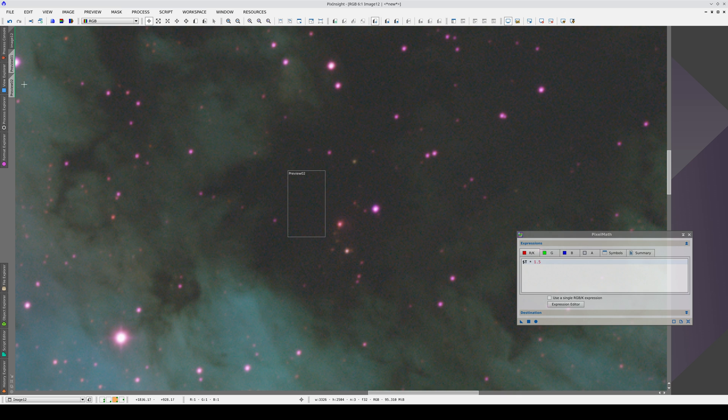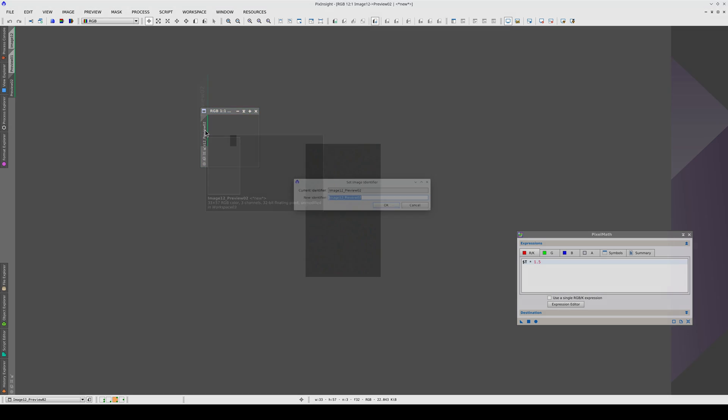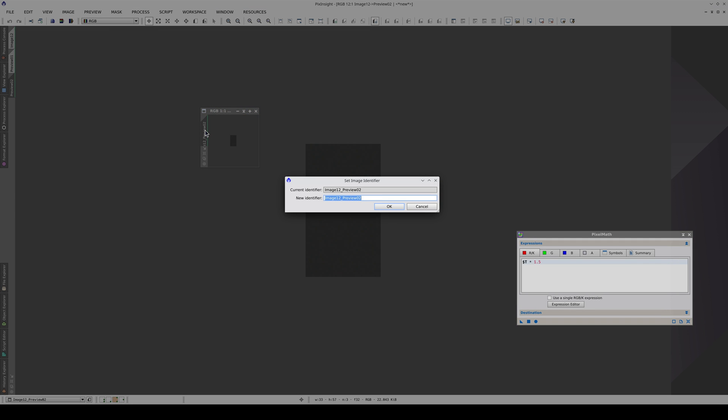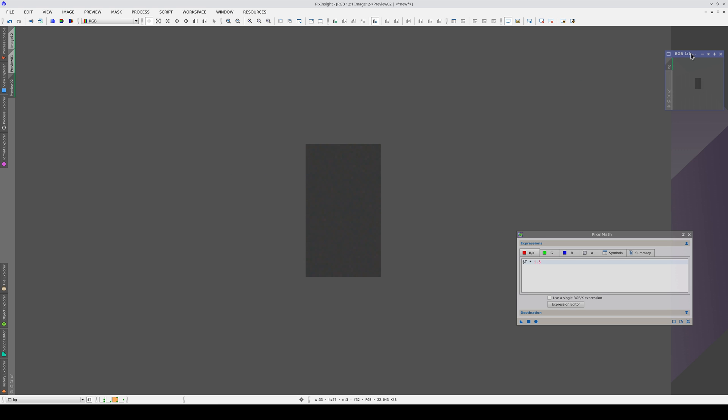First, we create a new independent image using the preview we used of the sky background. We can do this by clicking and dragging its selector from the view selector and dropping it on the workspace. Now that we have the new image, we're going to change its identifier to BG for background. Identifiers are important in PixelMath because we use them to refer to images in the formulas we use.